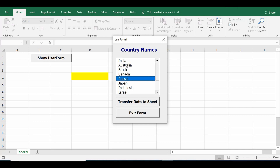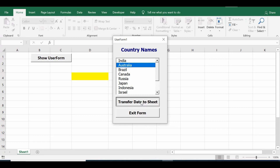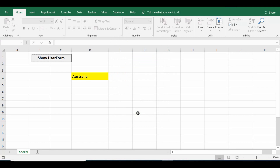Once I select any country name from this list box and click on the first command button on the user form, which is 'Transfer Data to Sheet', the selected value is printed in cell D4 on the sheet. When I click on the second command button 'Exit Form', this will close the user form.